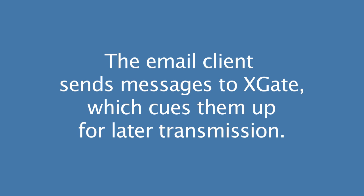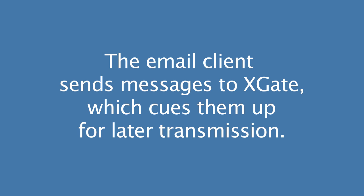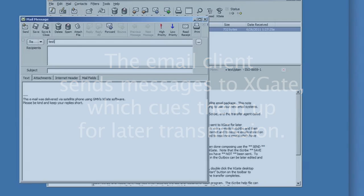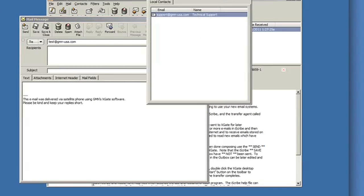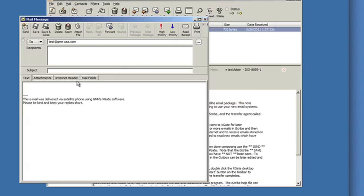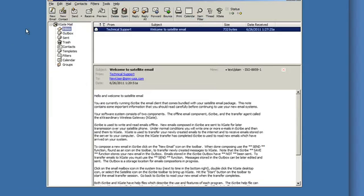I'm sending another one to myself. There is an address book and you can access the address book by clicking on the little dot dot dots there. Test two. Send. Okay. I now have two email messages that I can actually send. I'm done.